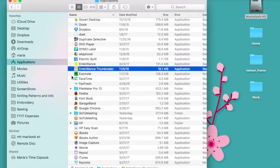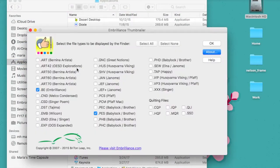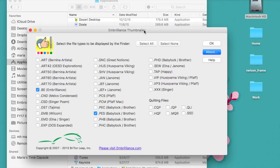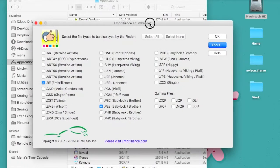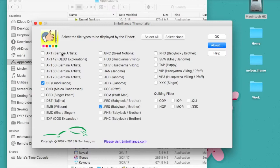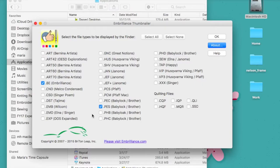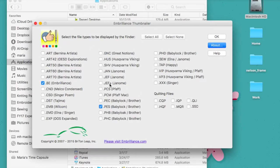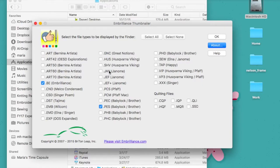Now when I open it up, you'll see that this window only allows me to go in and select which file types I want to be able to preview via icon. Now for this demonstration I unchecked a lot of them so that I could show you what it looks like when some of the embroidery file types are checked and some are not.